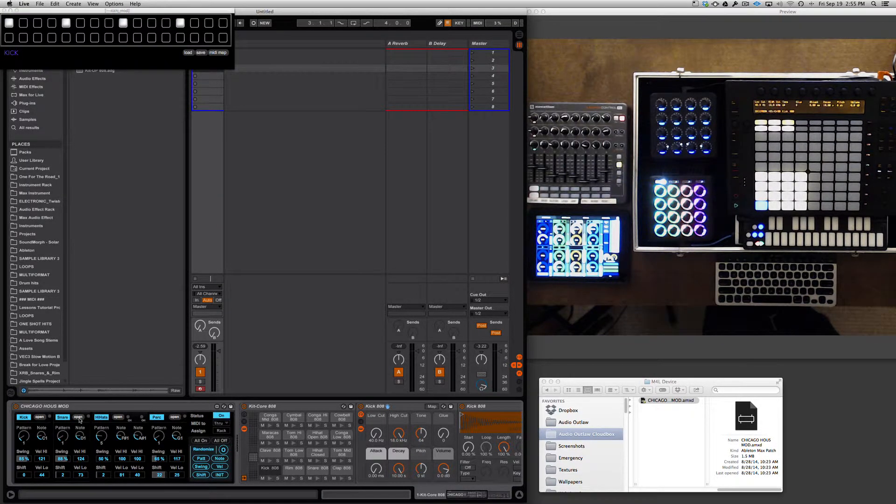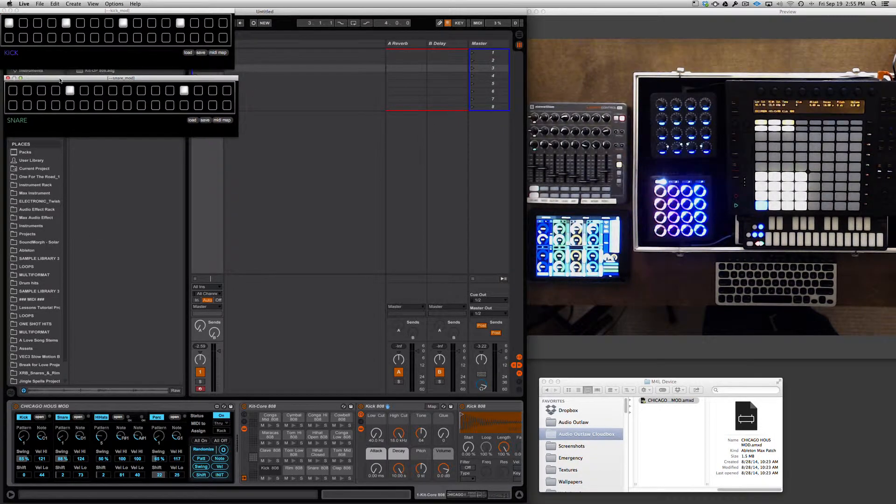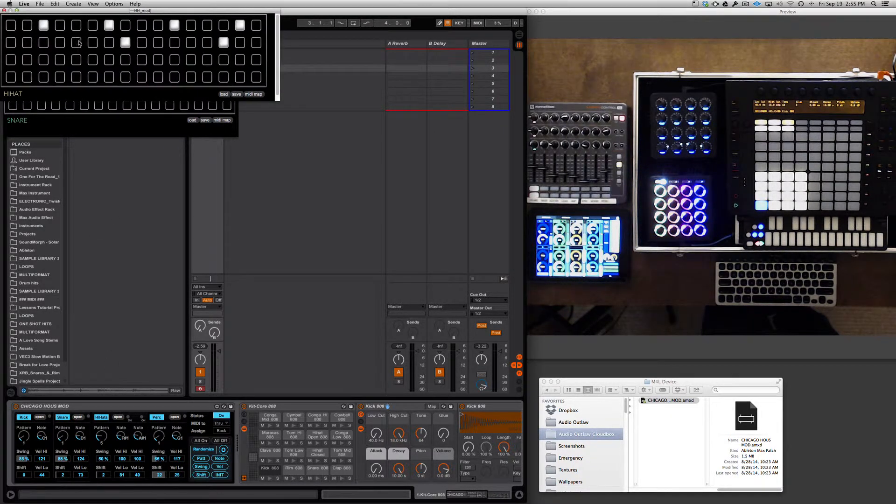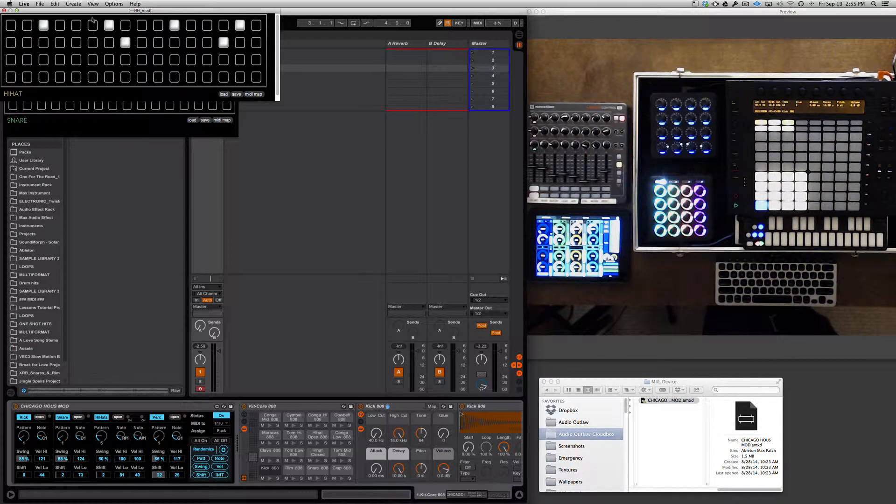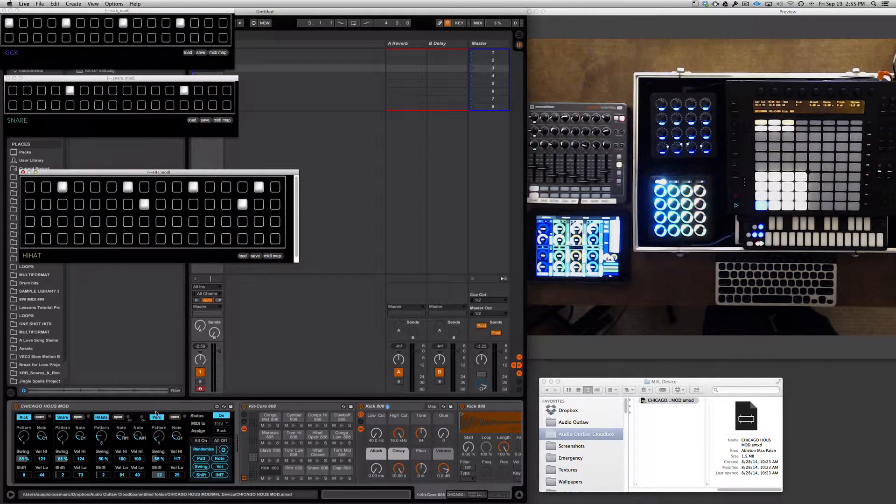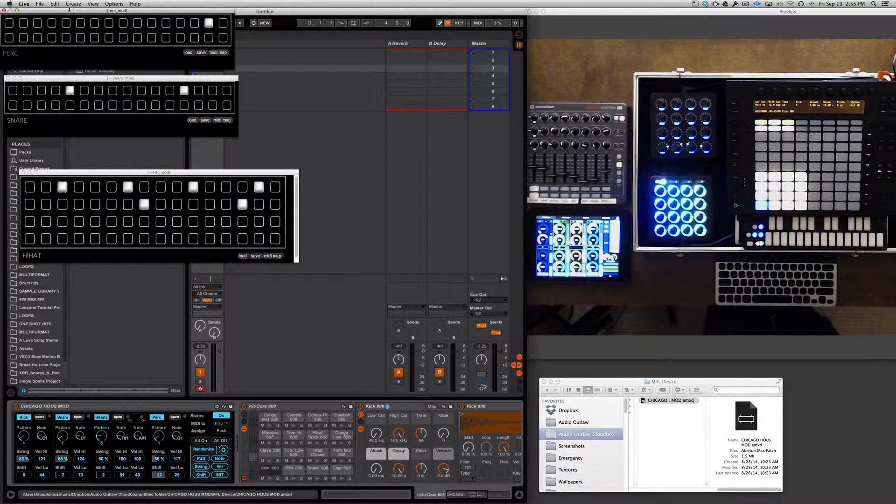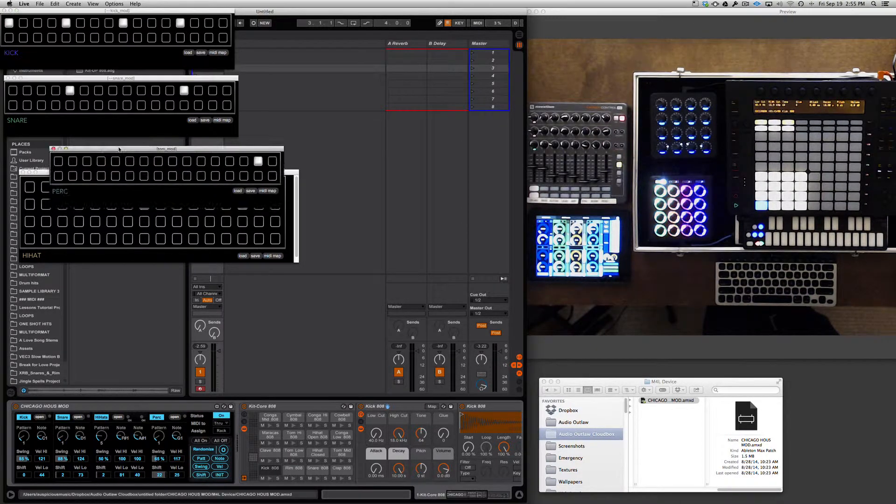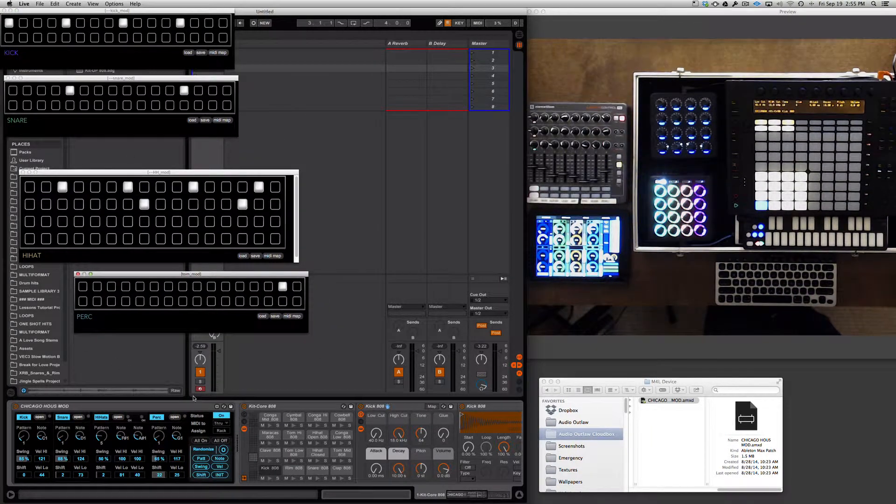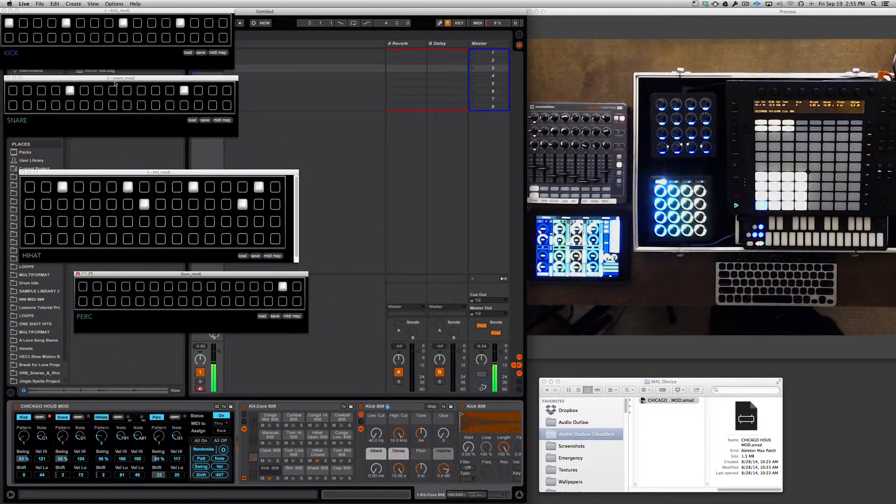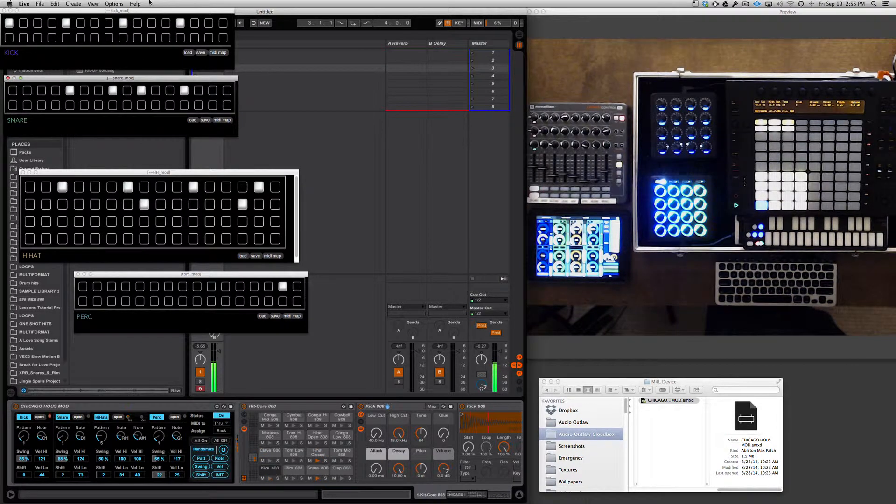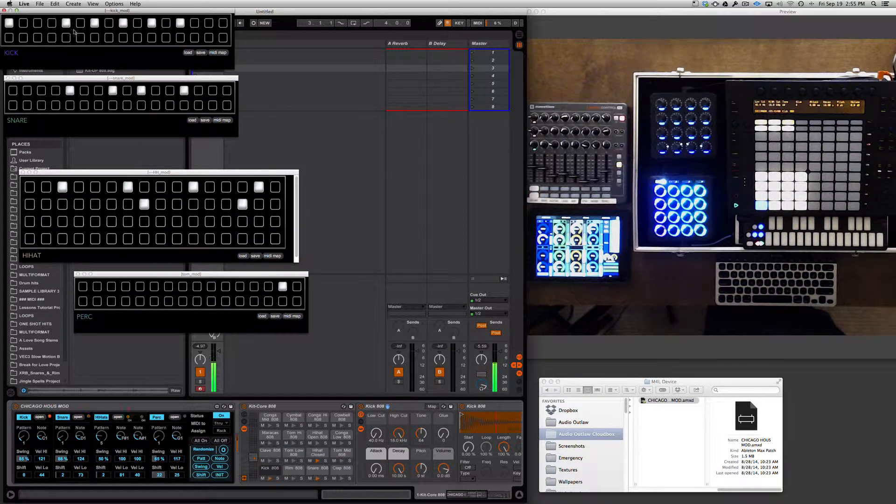Here's the kick. You can open them up separately and you can rearrange them as you see fit. Here's the snare, here's the hi-hat, and last is the percussion. So each module gets its own editor which allows you to input notes or take notes away.